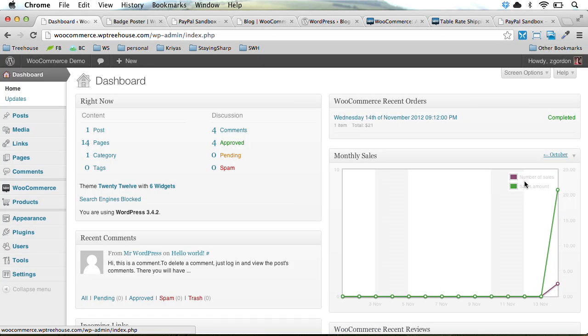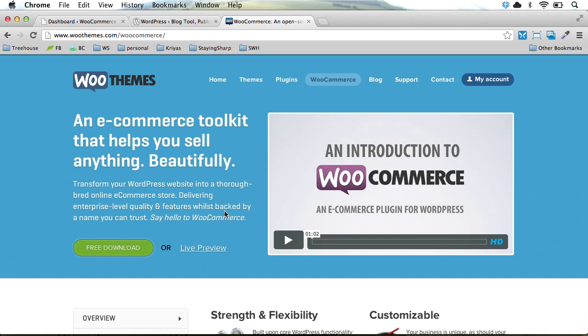Overall, you'll learn everything you need to know to set up an online store using WooCommerce and WordPress.